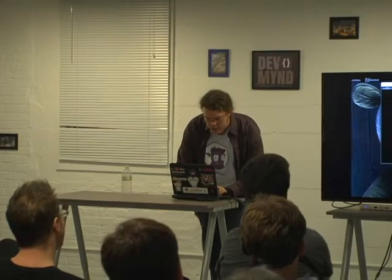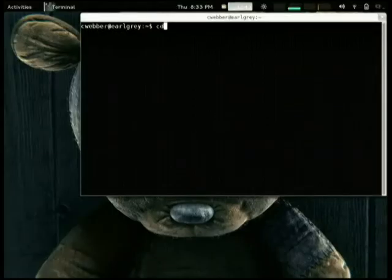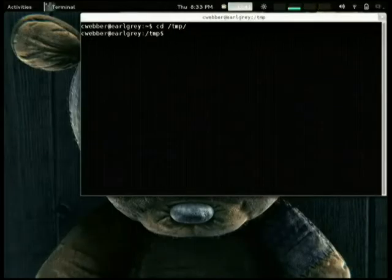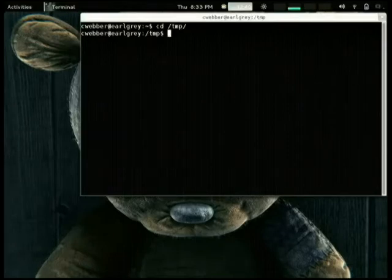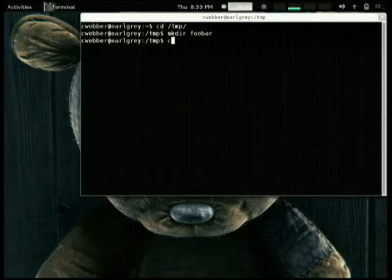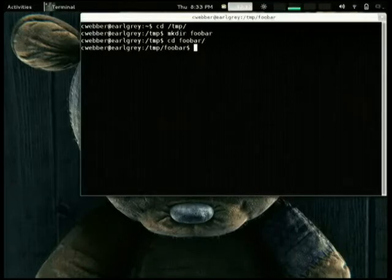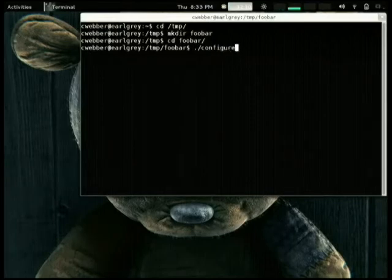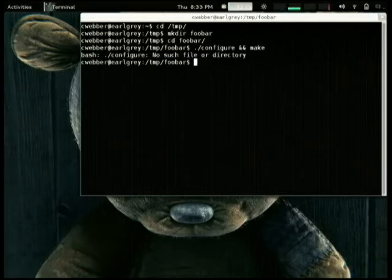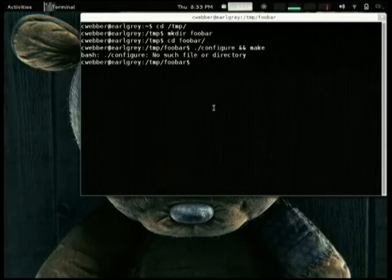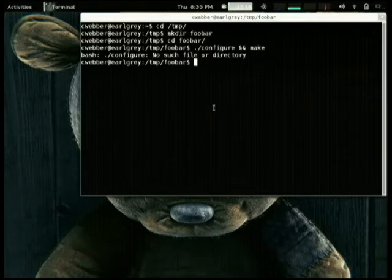If you're going to like a random project, the instructions are probably something like this. Git clone my thing, we'll just pretend that it's mkdir foobar. Then you change to foobar, and if it was in C, it would just be configure and make. And as long as everything works and you prayed to the right gods, it would be done. It's enough to get somebody up and running as long as they have all the prerequisites installed.